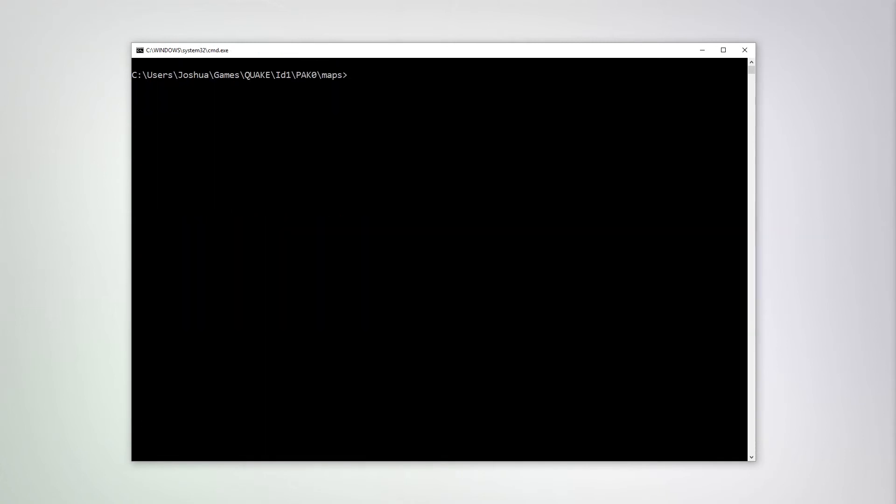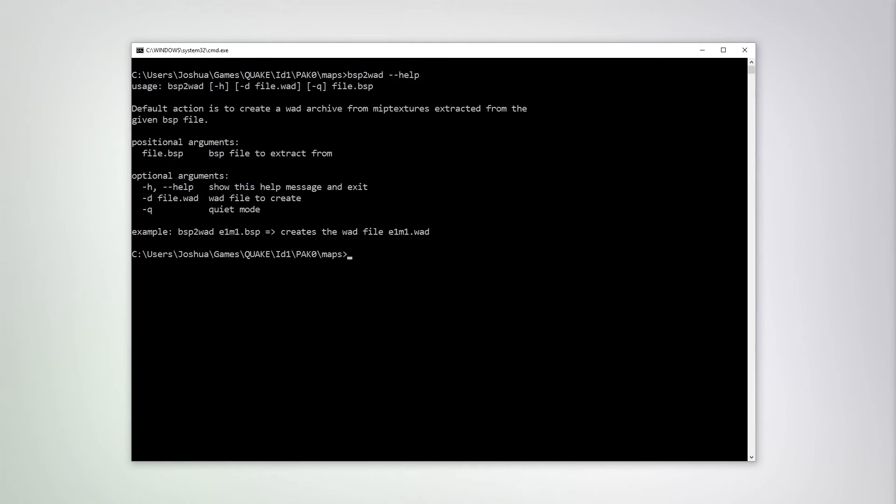Next, let's talk about the BSP to WOD tool. This is a pretty straightforward tool in that it creates a WOD file from a given BSP file. So for example, let's use E1M1.